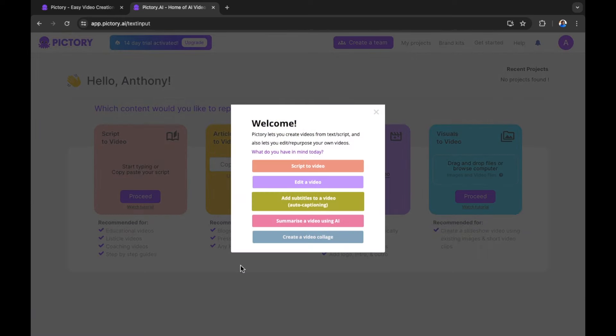On the main page once you're inside Pictory, we have a welcome message that says Pictory lets you create videos from text or script and also lets you edit and repurpose your videos. It asks: what do you have in mind today? Options include: script a video, edit a video, add subtitles to a video with auto captioning, summarize a video using AI, or create a video collage. Let's begin with script a video.